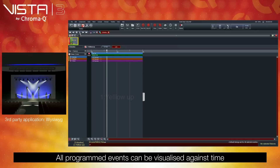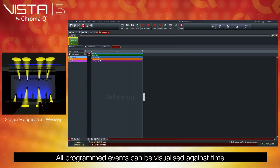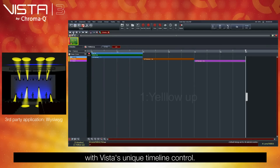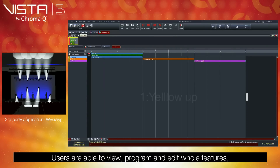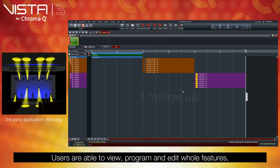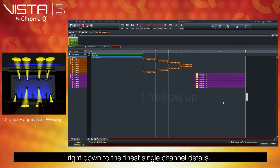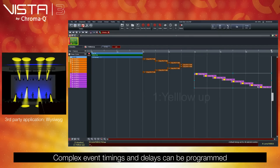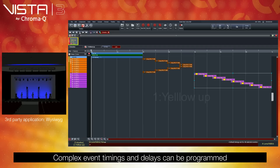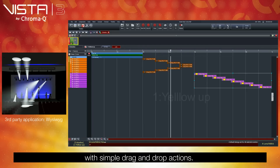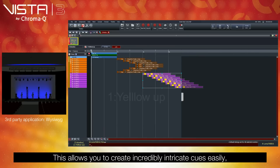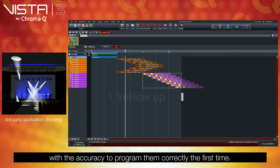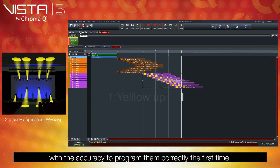Timeline control. All programmed events can be visualized against time with Vista's unique timeline control. Users are able to view, program, and edit whole features right down to the finest single channel details. Complex event timings and delays can be programmed with simple drag-and-drop actions. This allows you to create incredibly intricate cues easily, with the accuracy to program them correctly the first time.